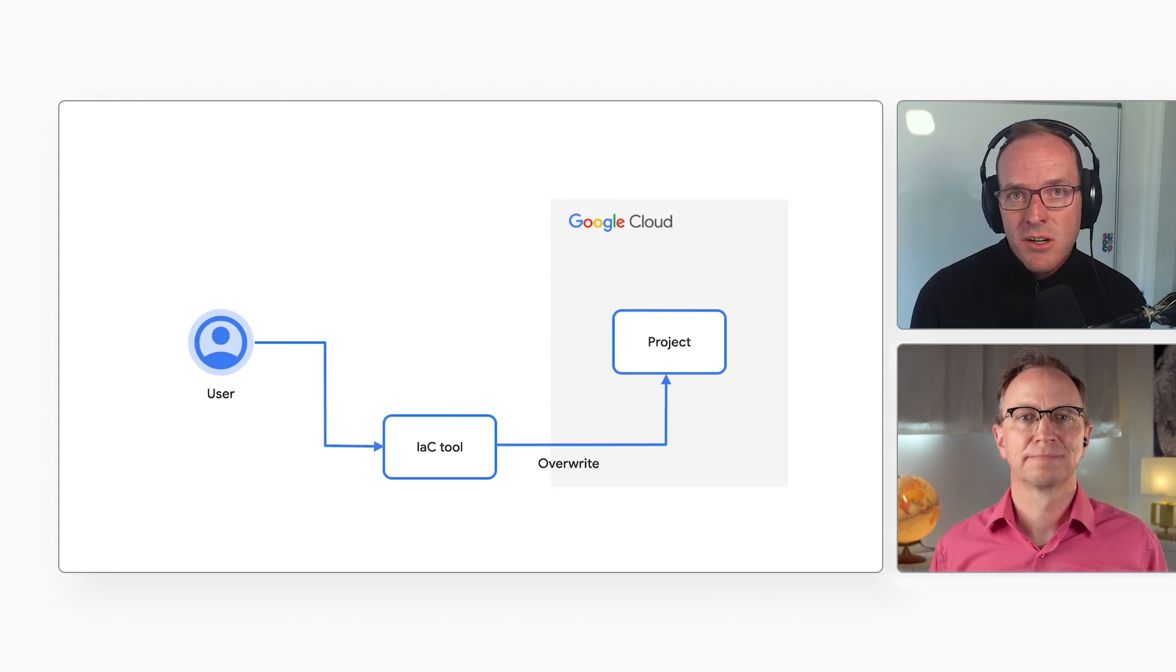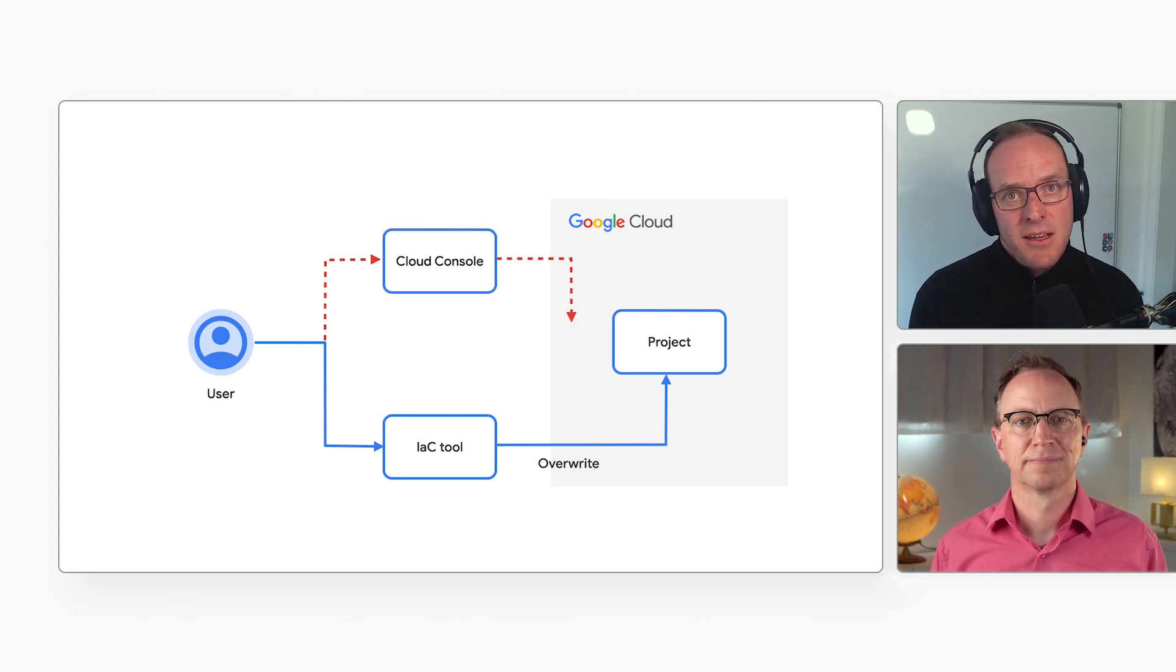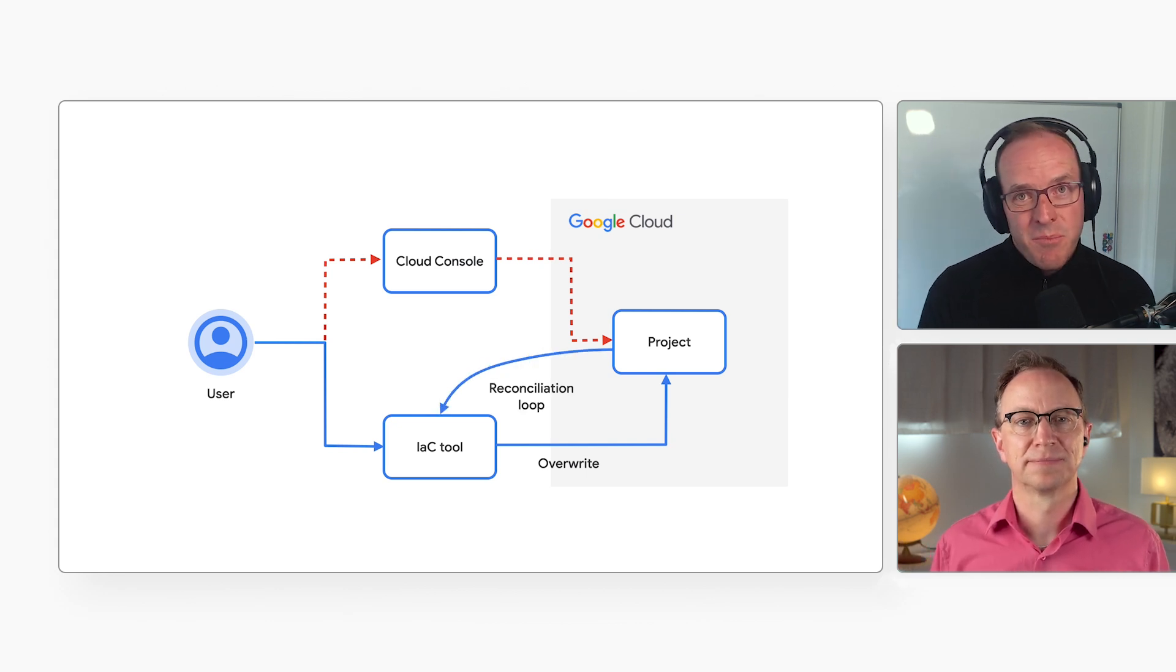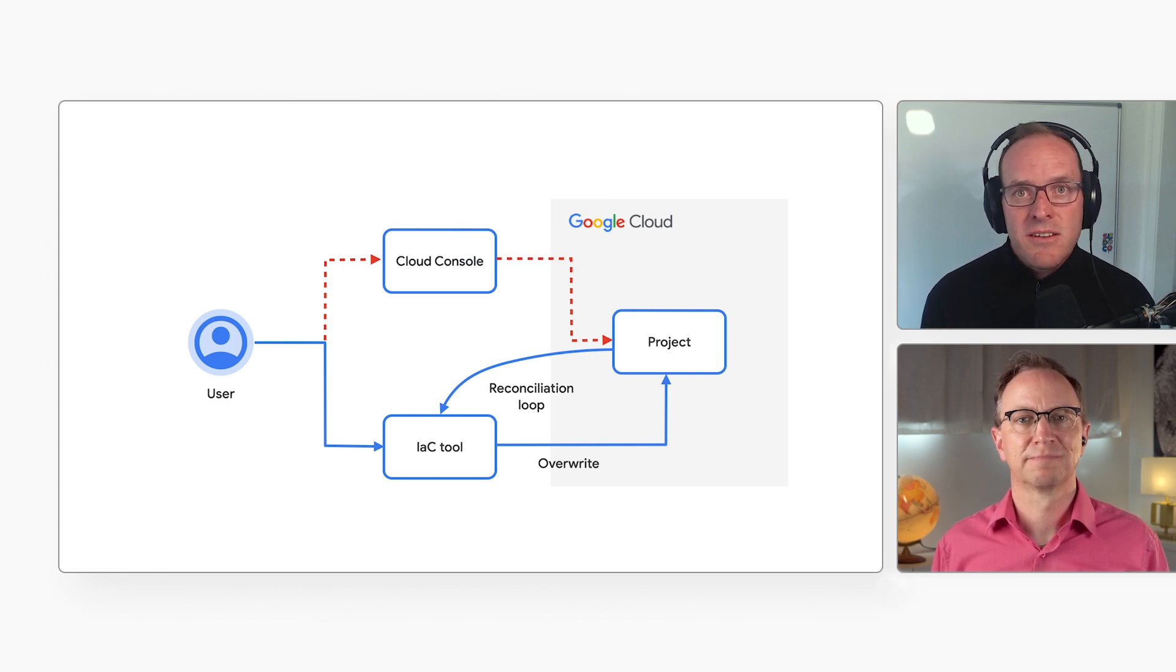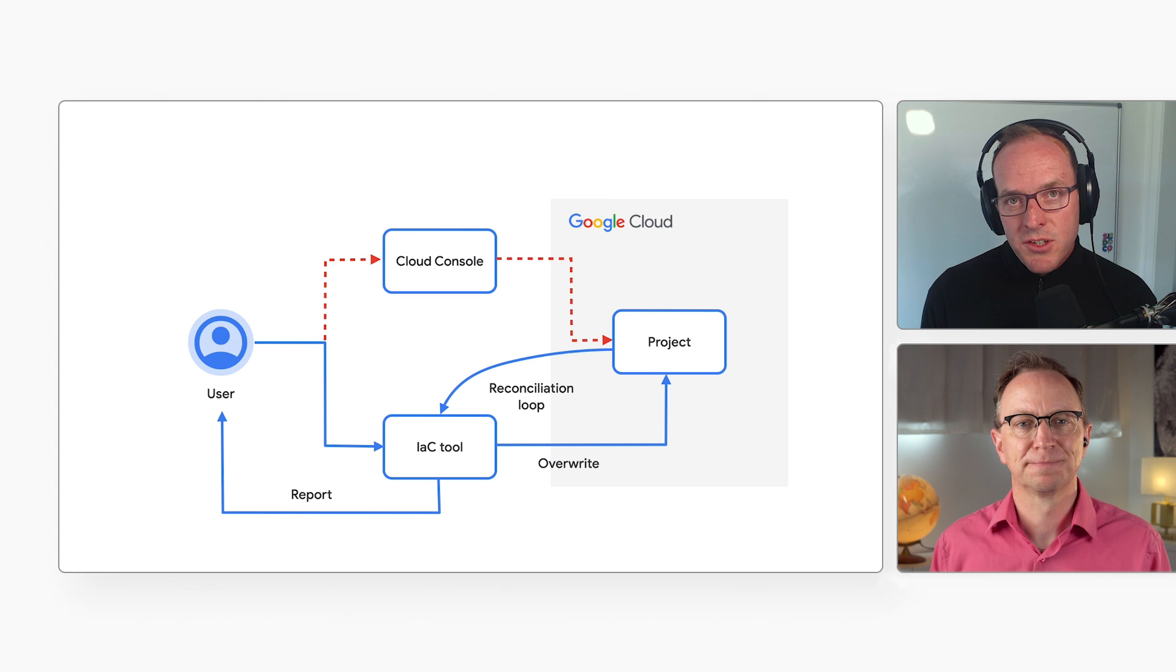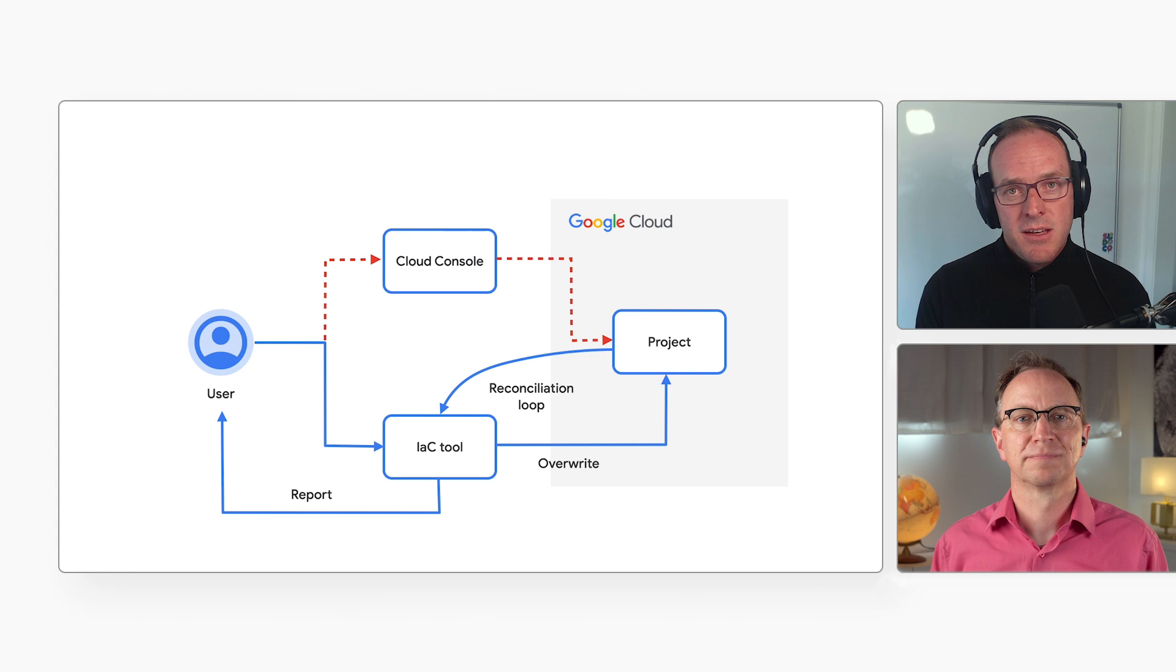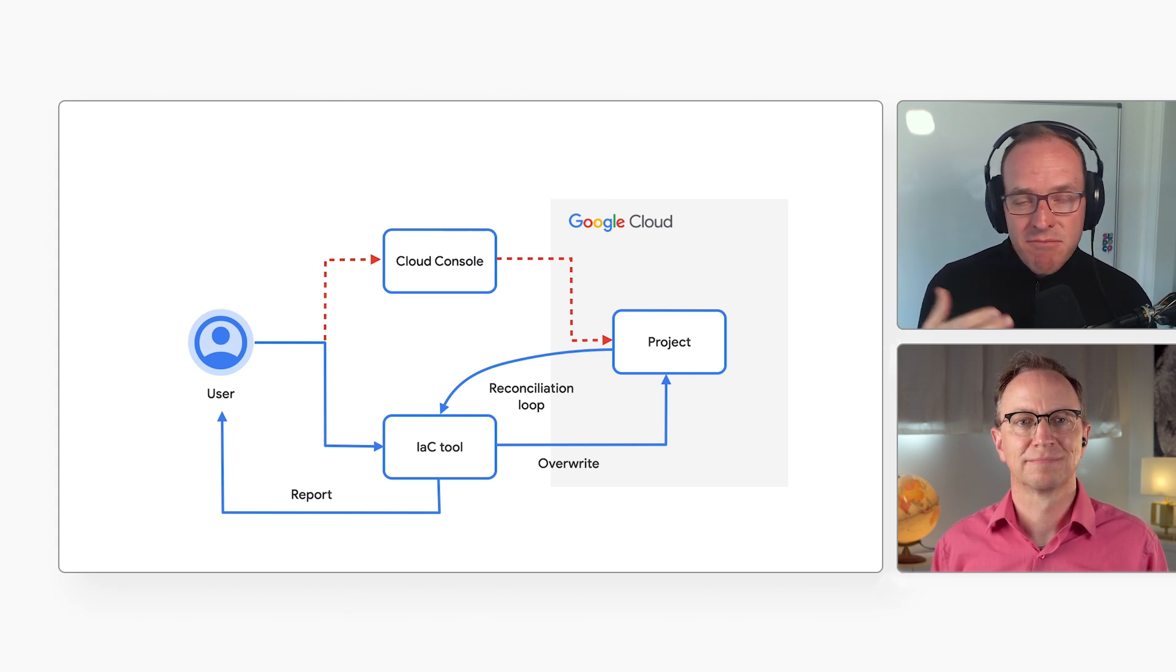For example, someone in your organization might notice that a service account has too many privileges. They might change that manually in the cloud console. And that could break the application? Yes, it could break the application. But even if it doesn't, we can no longer be sure what our infrastructure looks like or when it changed. We need a way to notice changes made outside of our IAC tool. And what should we do if we notice a change? Well, you could report the change, or you could overwrite it. It's up to you which you prefer. You may want to start with just reporting.